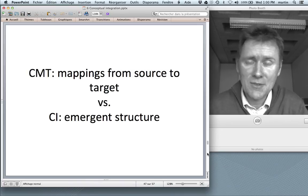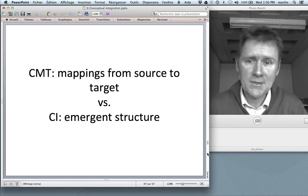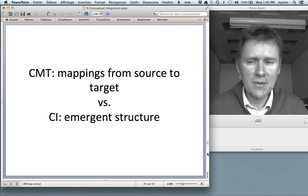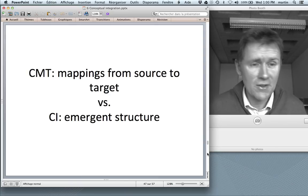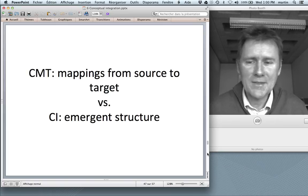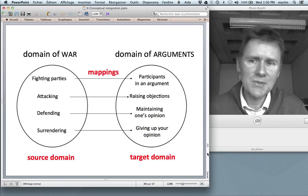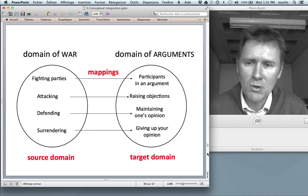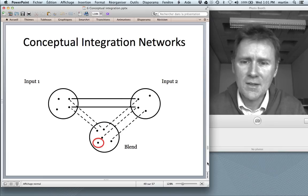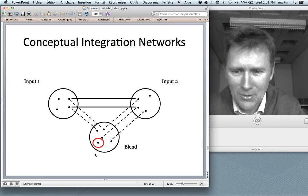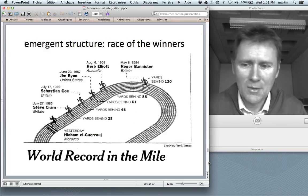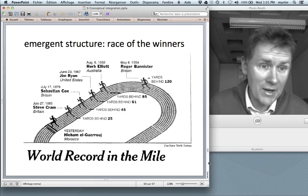The second difference is that conceptual metaphor theory is mainly about mappings from source domain to target domain — things lining up across the two domains. Whereas conceptual integration has this feature built in of emergent structures: things not present in the inputs. Here again are the mappings from the 'argument is war' metaphor, where there's a clean one-to-one mapping of things in source and target. But in conceptual integration networks, there are things that pop up that are not present in either input one or input two — in the world record, we have the race of the winners, and the fact that the prior record holders become losers.